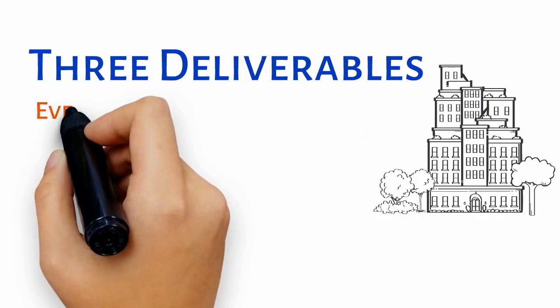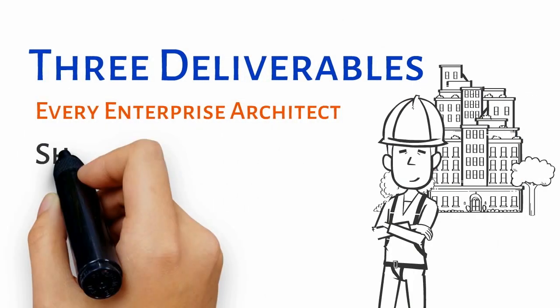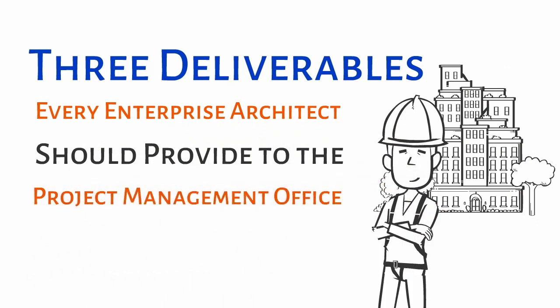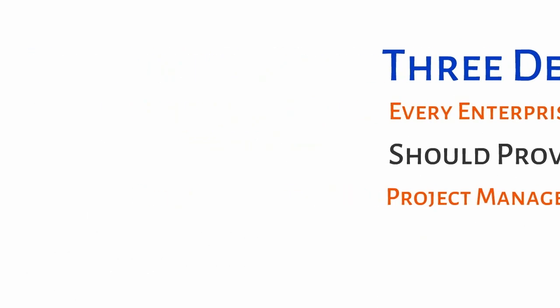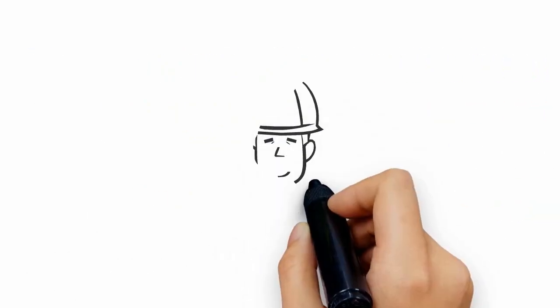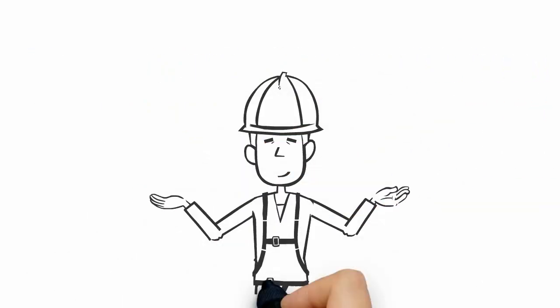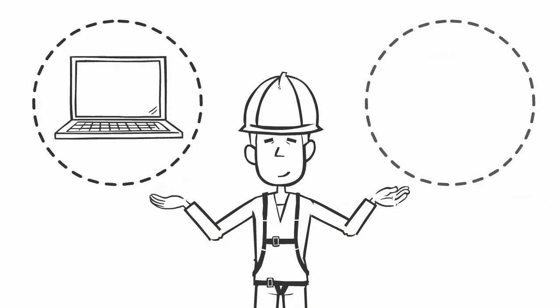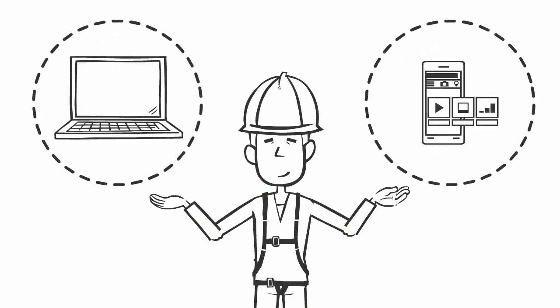Three deliverables every enterprise architect should provide to the project management office. The role of an enterprise architect is to help his organization understand the full potential of technology and applications.